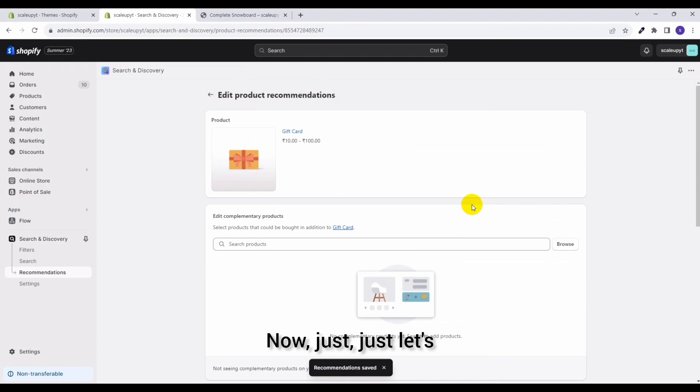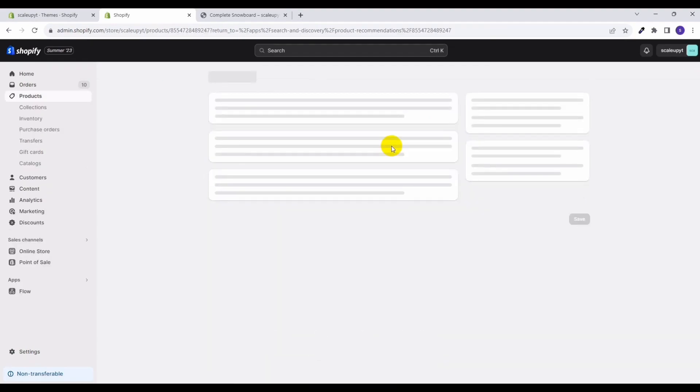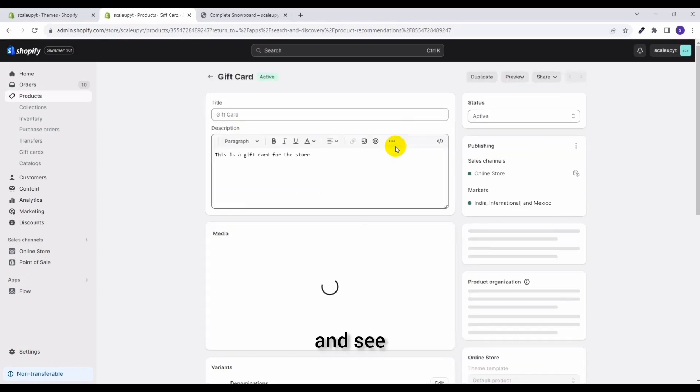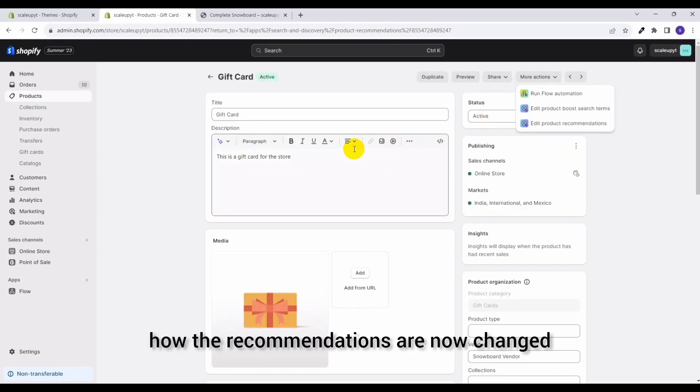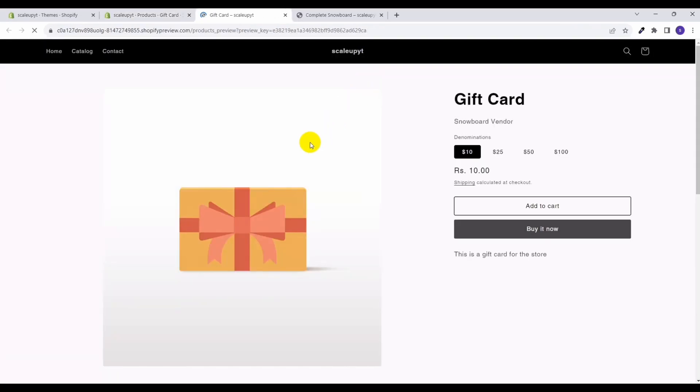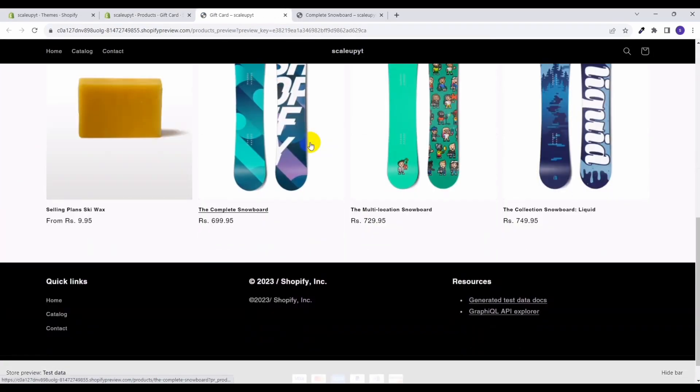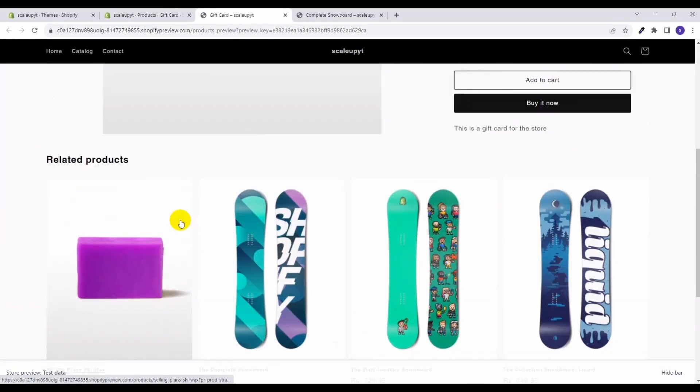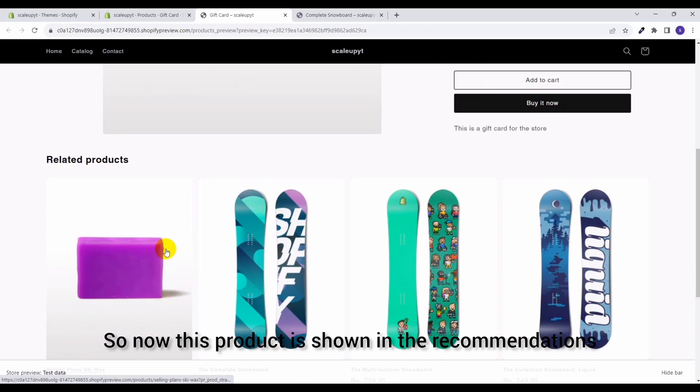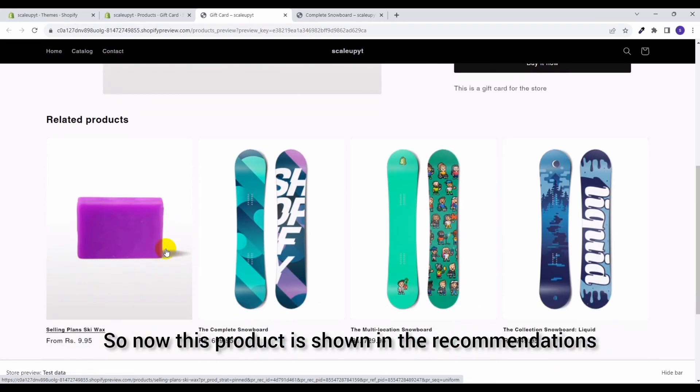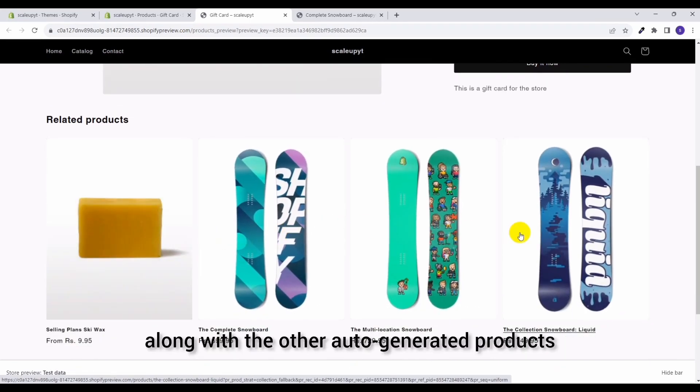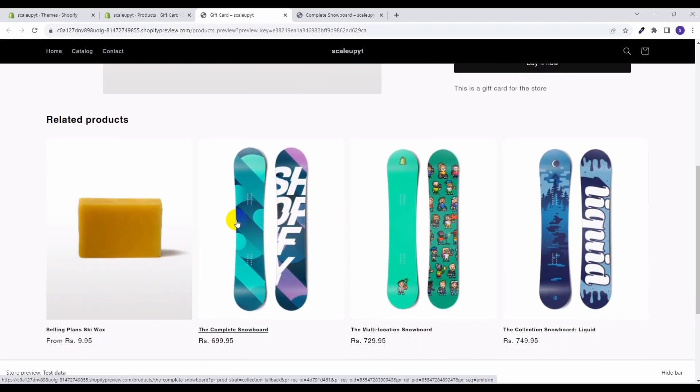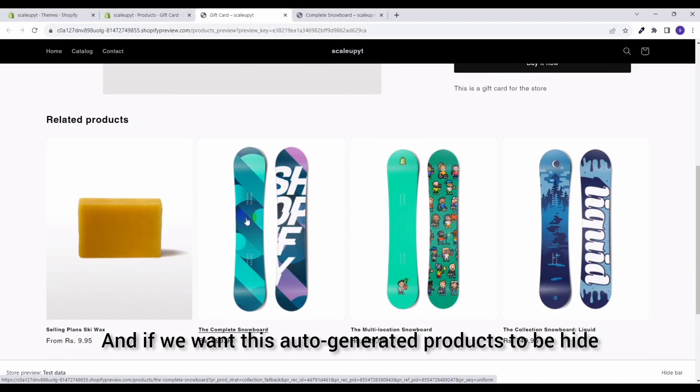Now let's preview your product and see how the recommendations are now changed. Okay, so now this product is shown in the recommendations along with the other auto-generated products.